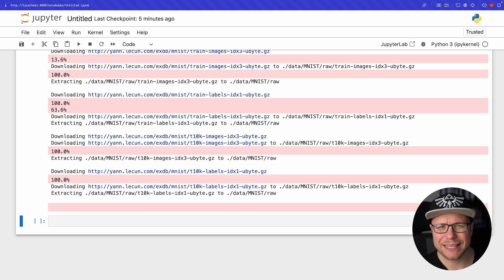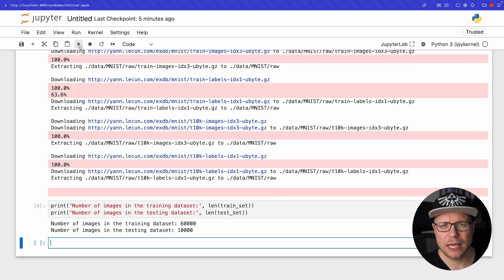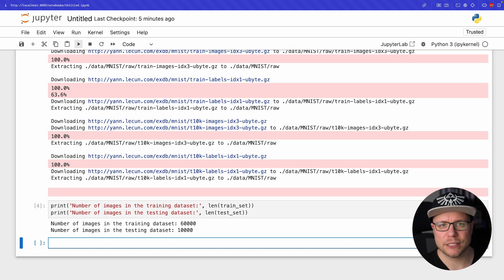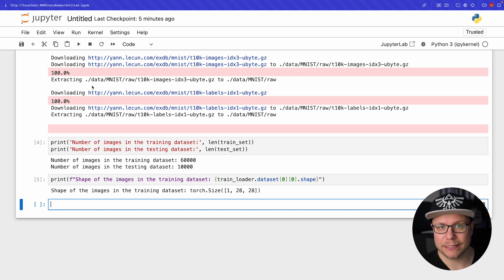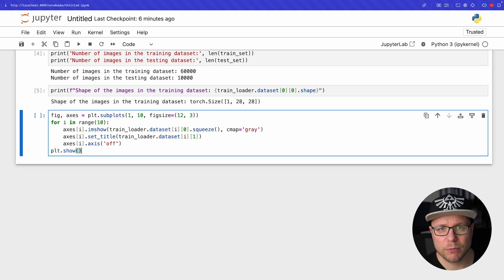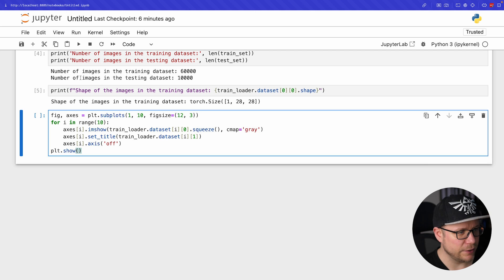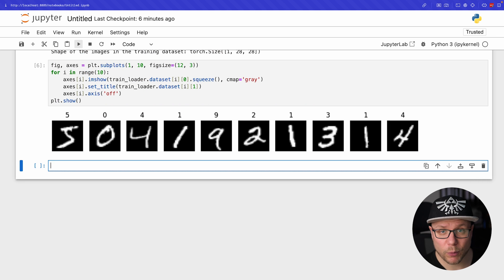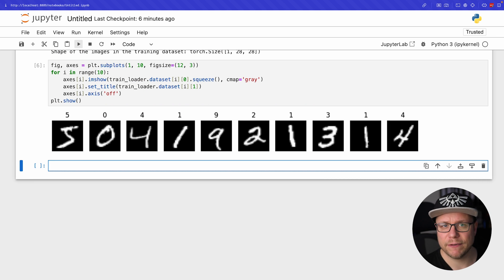Let's briefly examine the dataset. Our training set has 60,000 images and there are 10,000 images in the test set. Each image is 28 by 28 pixels. Let's see how they look like. I use matplotlib to show the first 10 images of the training set here. Exactly what we want. 10 handwritten numbers with the strongest pixel values being the digit itself.